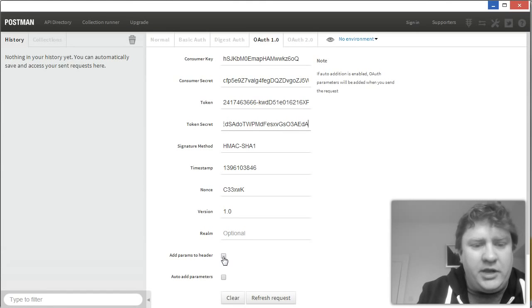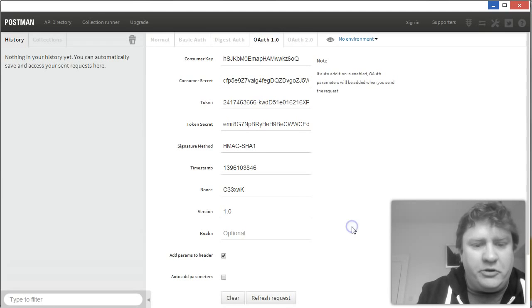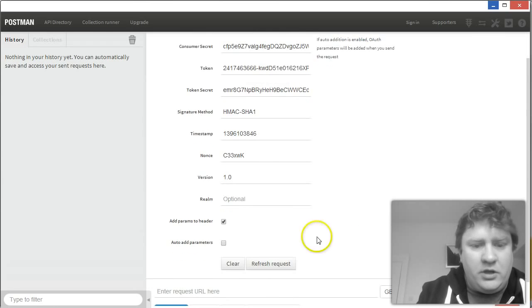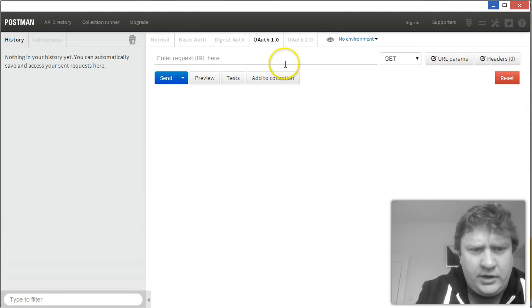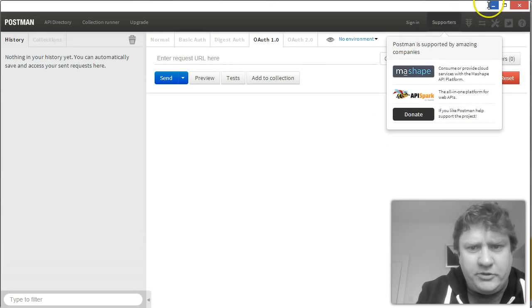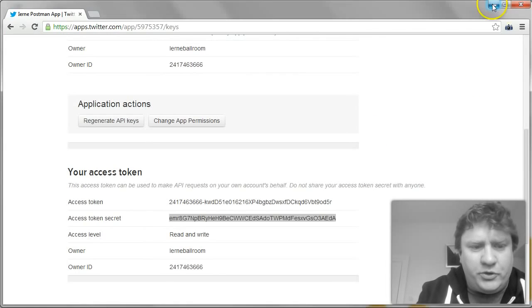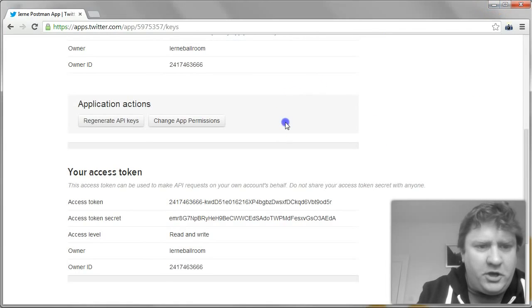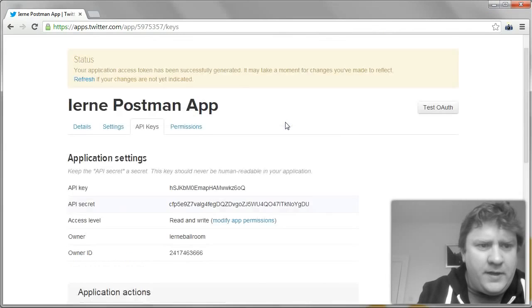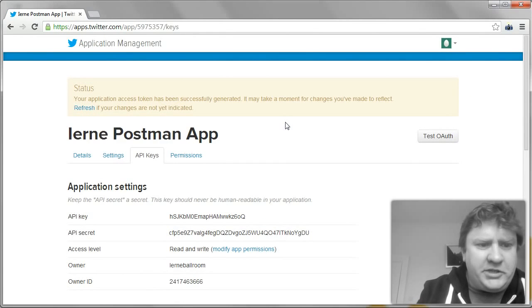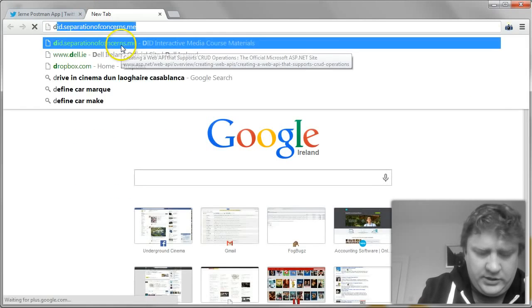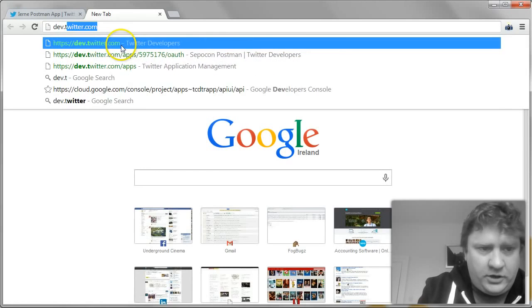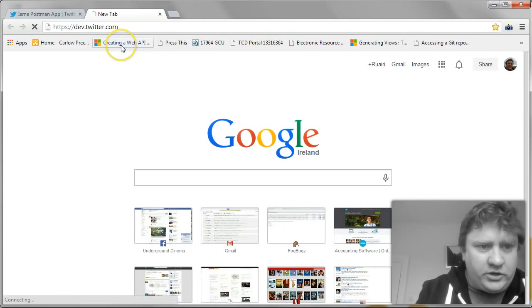I'm going to ask Postman to add these parameters to the header of our request to the API. So instead of adding them in as parameters to the URL string, they'll be added as headers to the request. Refresh the request. Now it's asking me to enter a URL. So I'm going to enter the Twitter API URL.